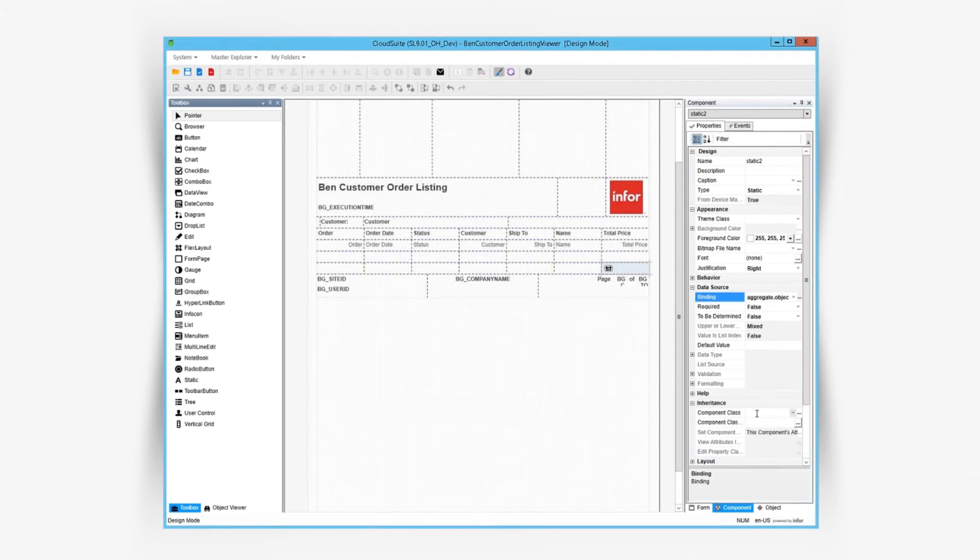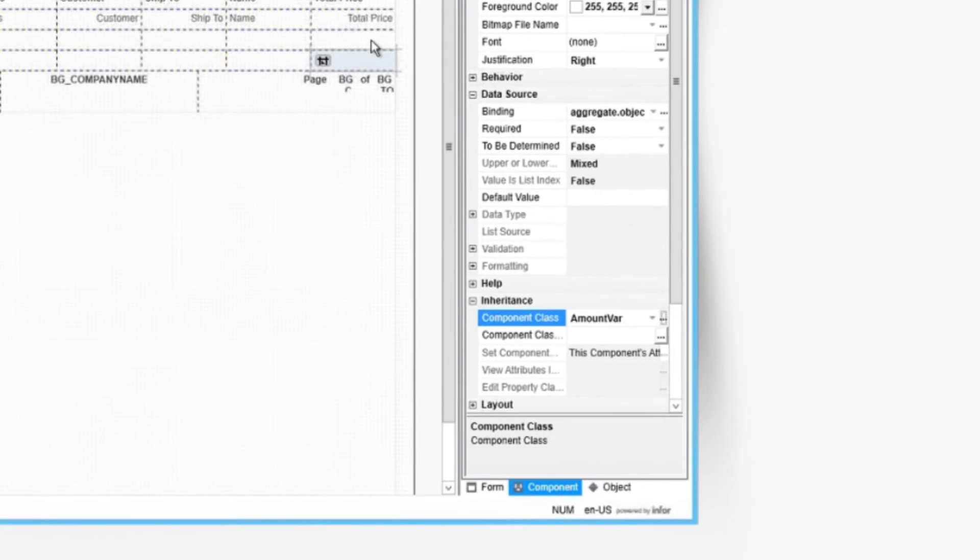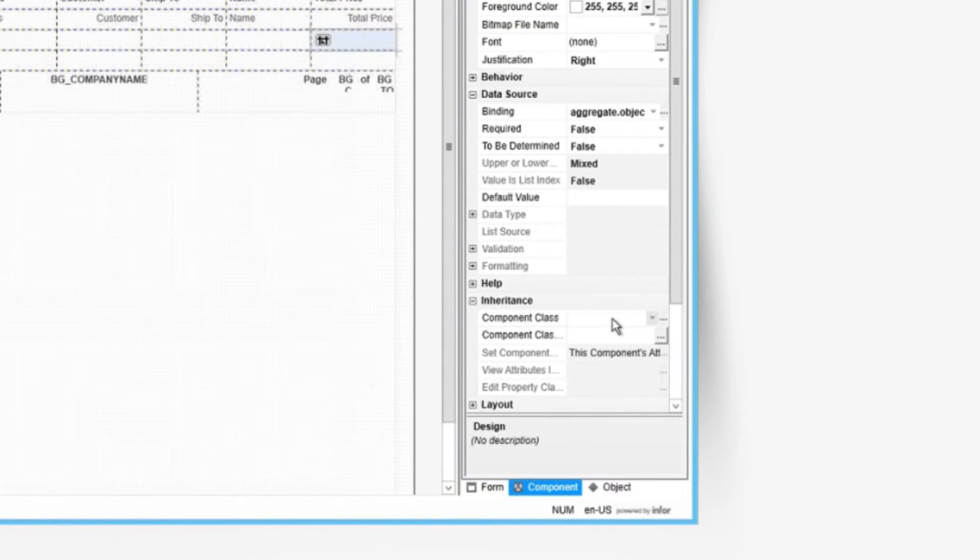Formatting is the same here too. We can apply the amount var component class to apply numeric formatting through an input mask.